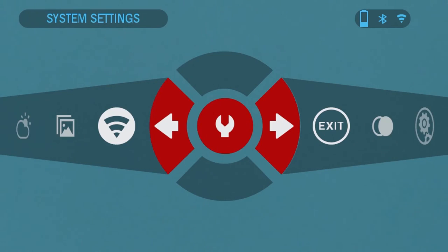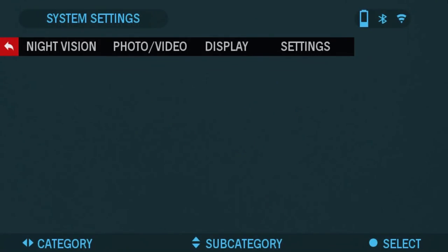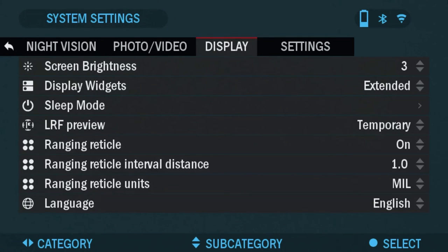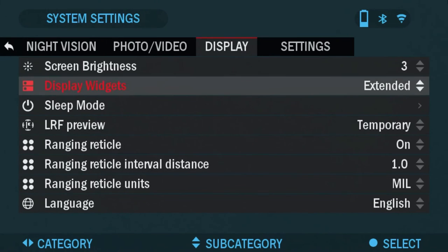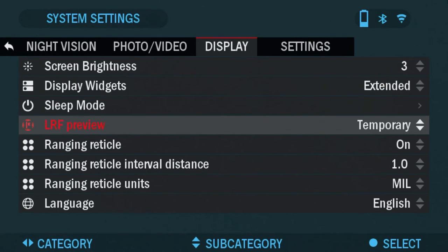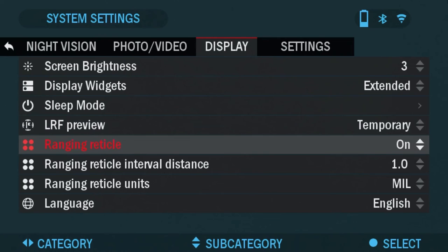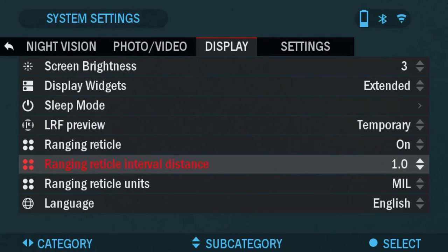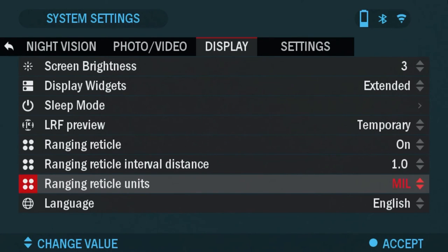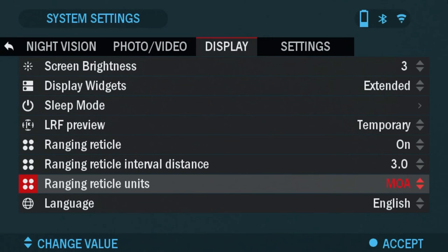Back to the settings. Now, ranging reticle interval distance, you can change the interval distance between the mill dots. And obviously, ranging reticle units, you can change them from mill to MOA. And that's it. Also, the next one is language, if you need to change that.